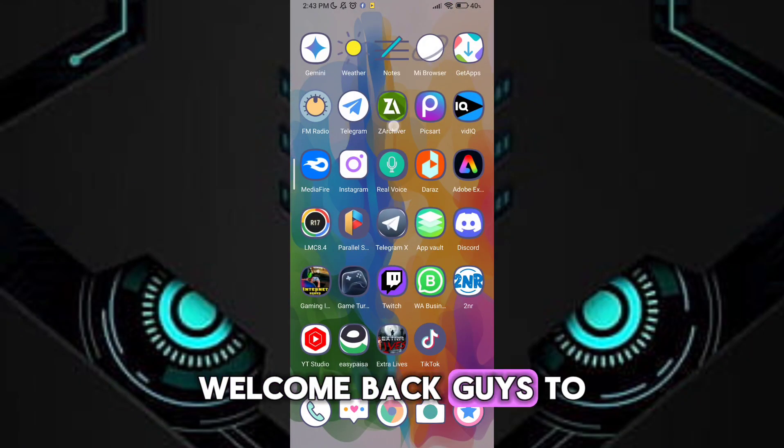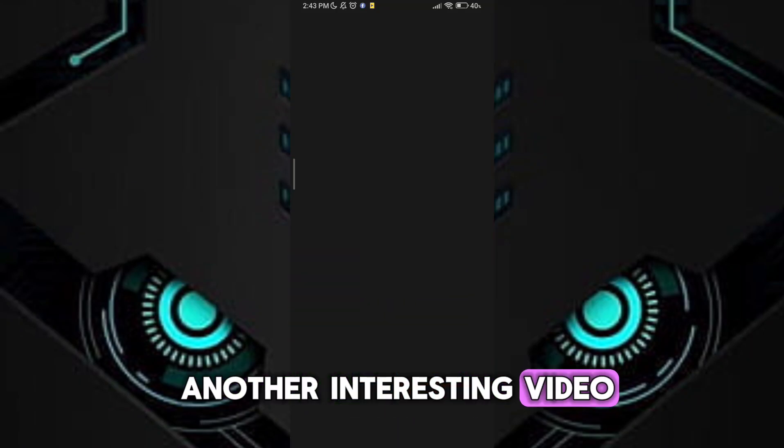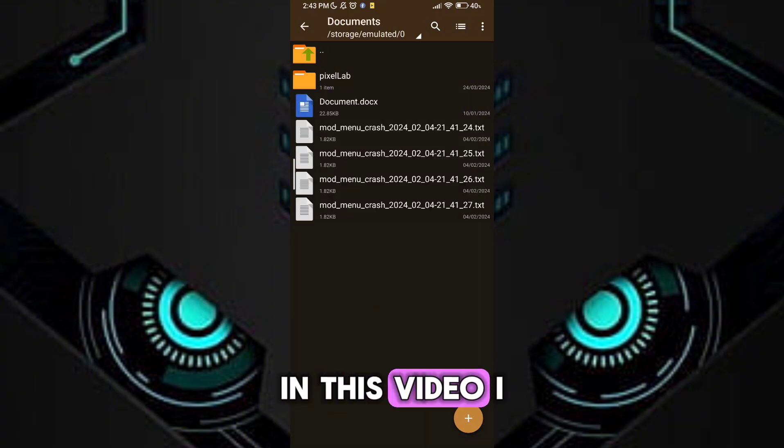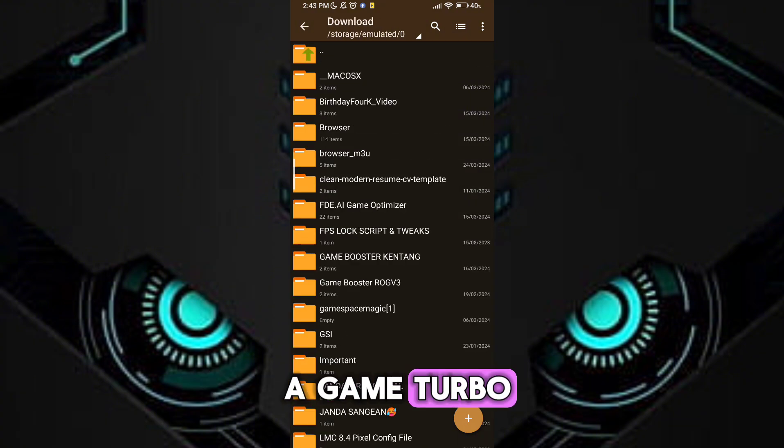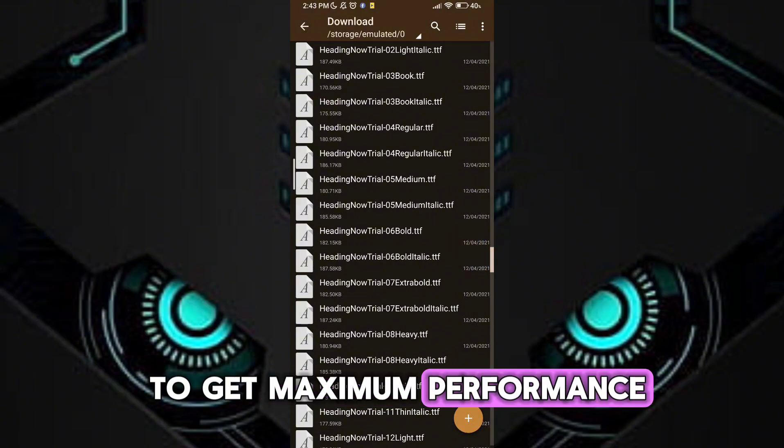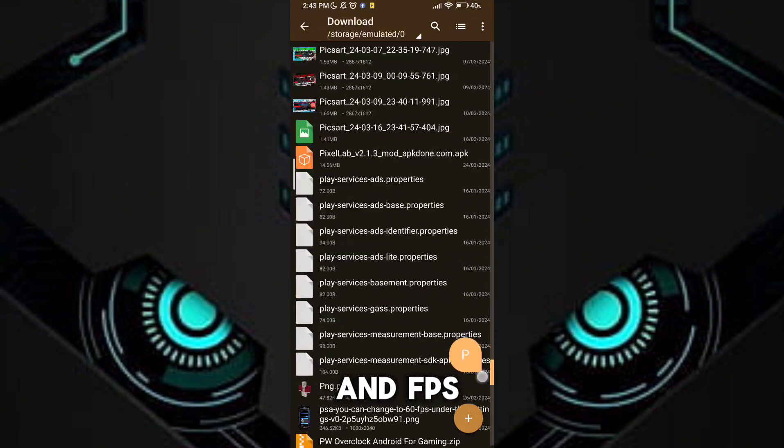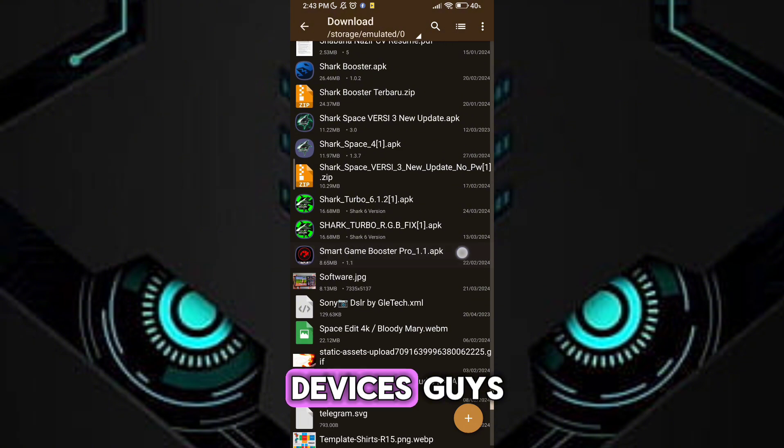Welcome back guys to another interesting video. In this video I will provide you with a game turbo which will help you to get maximum performance and FPS in any low-end devices.